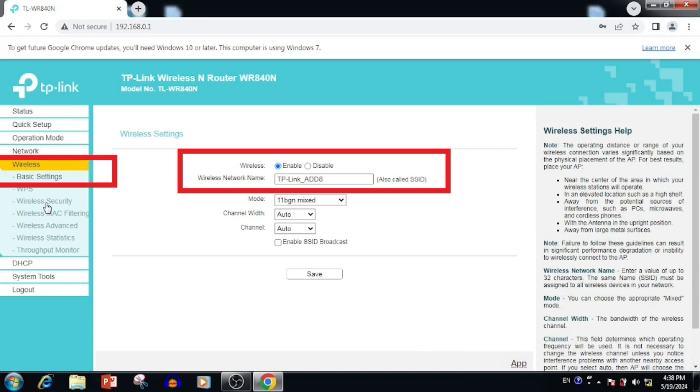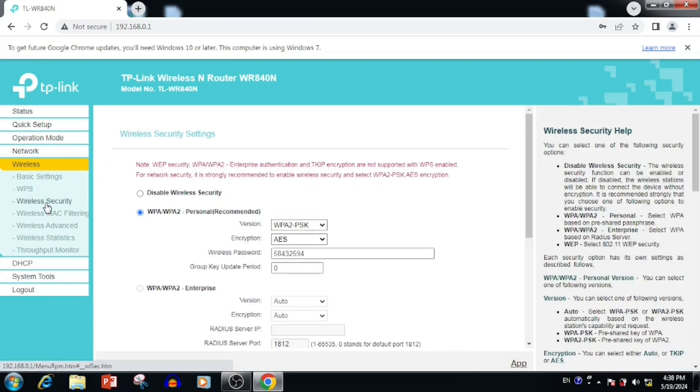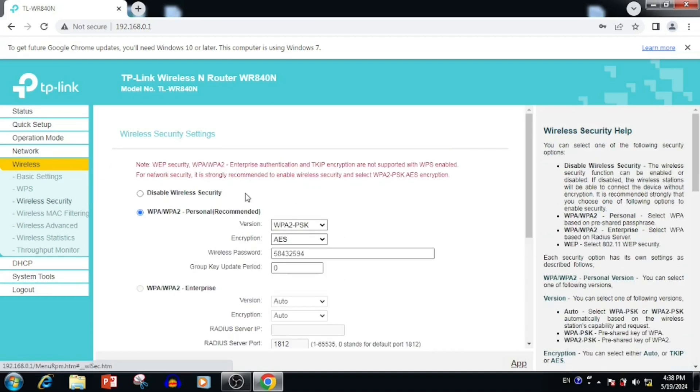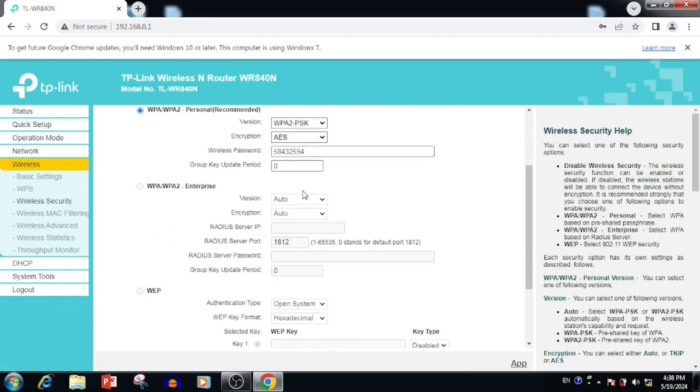If you want to change the wireless password, in wireless, you need to select wireless security, then wireless password. Here you update the new password. Then press the save button.